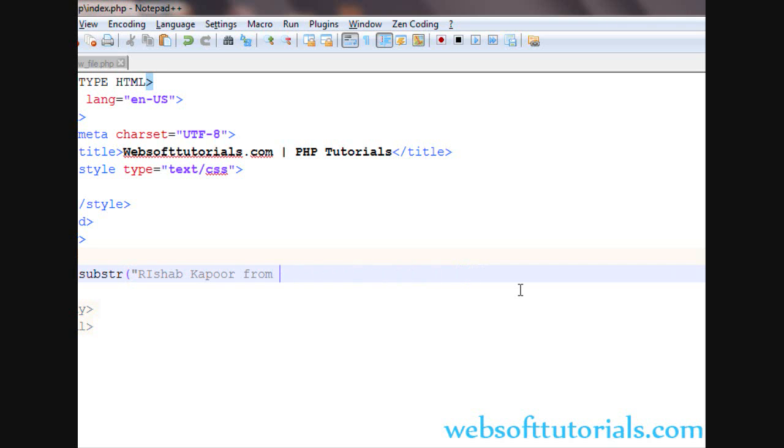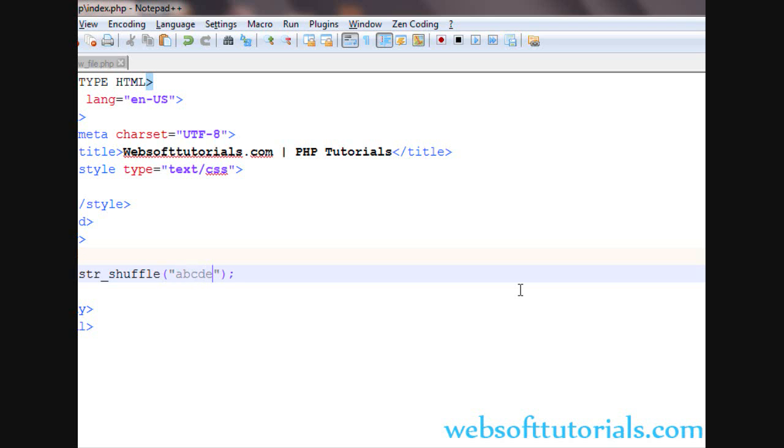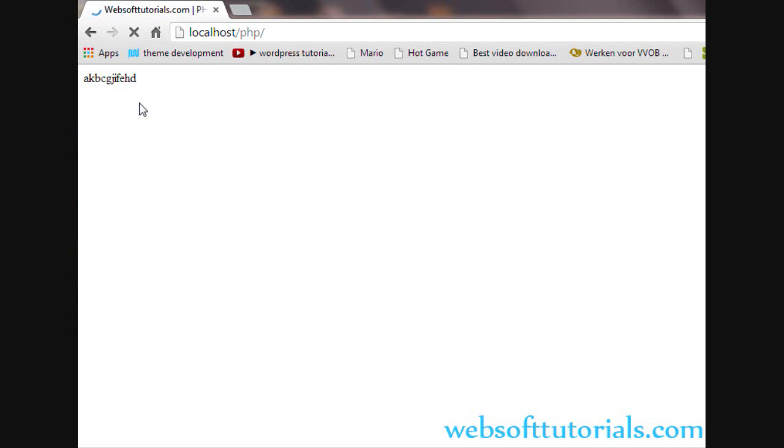So firstly I will remove it. I will write str underscore shuffle, then brackets, and in between these two brackets we will write something like ABCDEFGHIJK. In this way. So you will see.